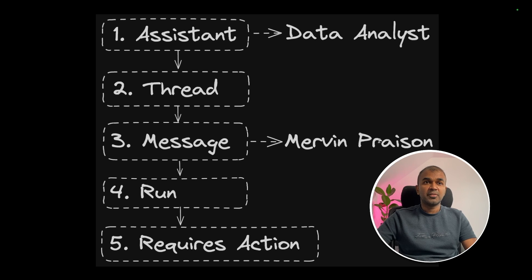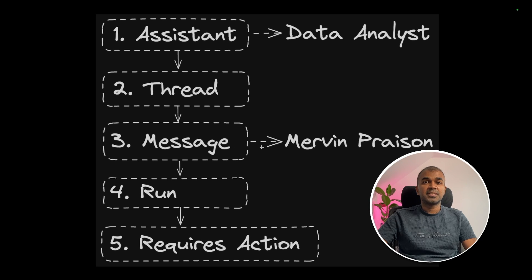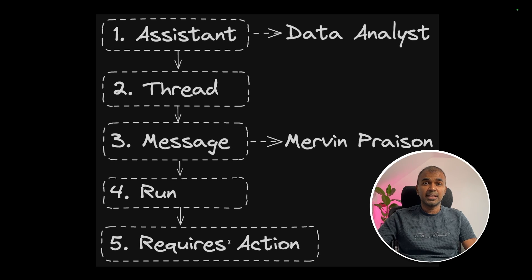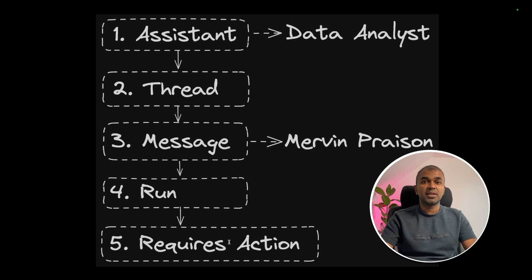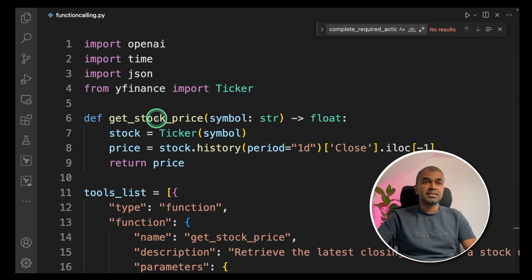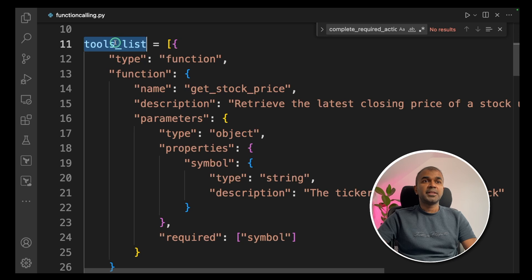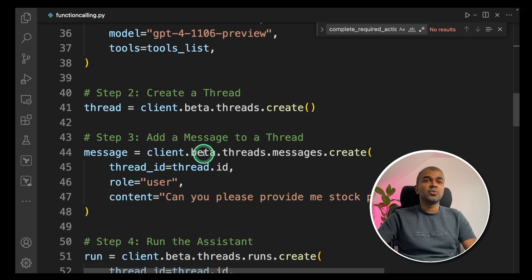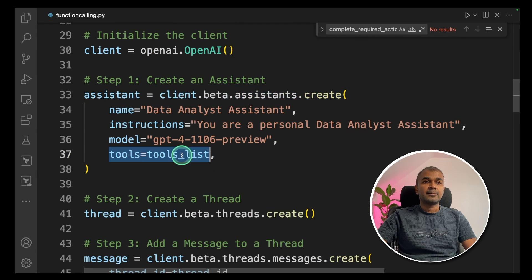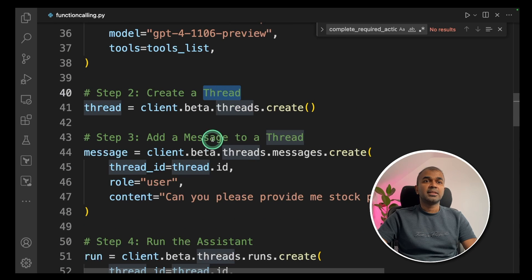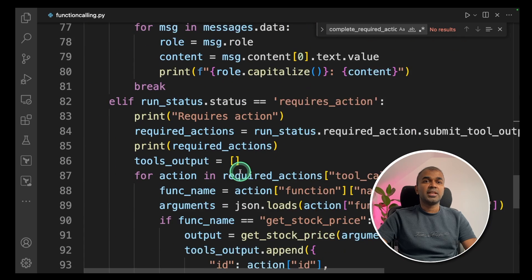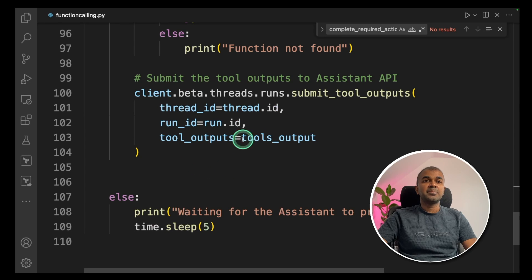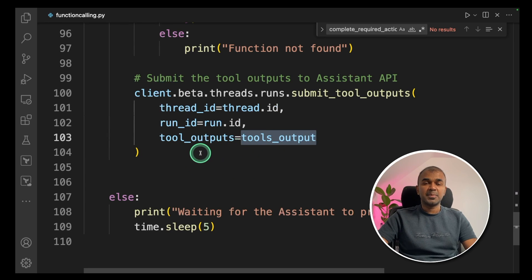That's it. So to summarize what we have done, we create assistant, then we create a thread, then we create a message. The message says, give me the stock price of Apple to the analyst. Next, we run the code, then it returns requires action status. After we're passing the data, running the function and sending the result back to Assistant API. Similarly, in the code, to summarize, we have a get stock price function. We are defining the function calling and providing the tools list type equals function. Then we are sending the tools list inside the assistant dot create when we create the data analyst assistant and assign it to tools. Secondly, we are creating a thread, then a message, then we are running the assistant. Finally, we are parsing the response we received if the status is requires action. Finally, we are sending back the output of the processed function to Assistant API.